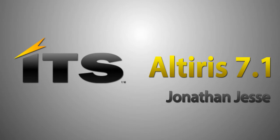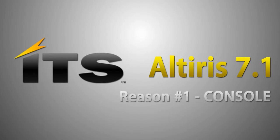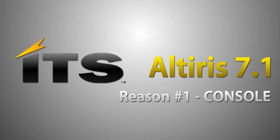Hello. My name is Jonathan Jesse with ITS Partners. I want to thank you for spending some time watching this video in regards to Altiris 7.1. We at ITS are very excited about Altiris 7.1, and this video that you are watching is one of five reasons that we at ITS believe you should migrate to 7.1.